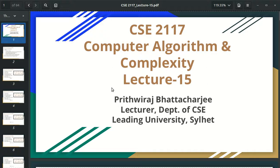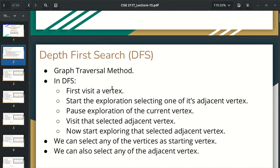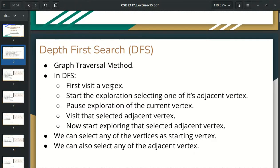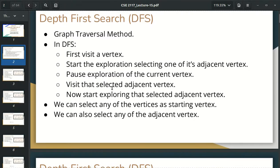In this lecture, we started using DFS, which is Depth First Search. This is the graph traversal method, which is the graph searching method. In this case, we are going to take a look at BFS.